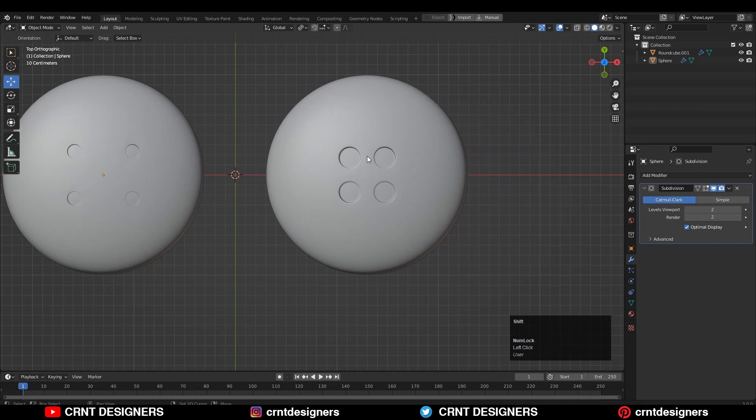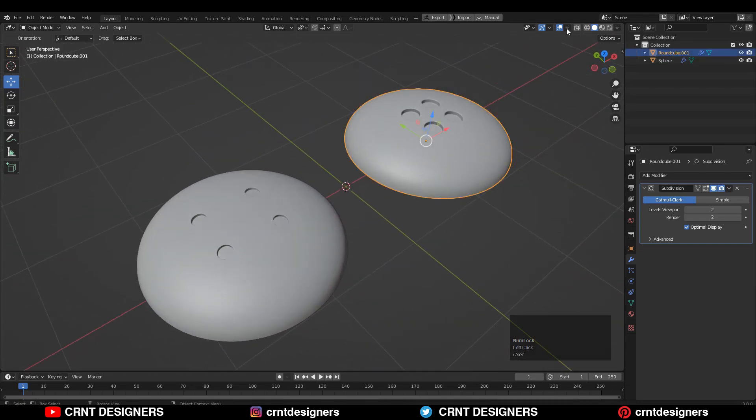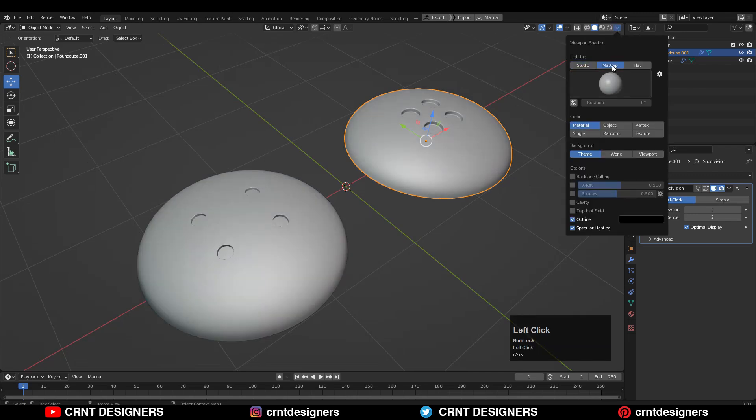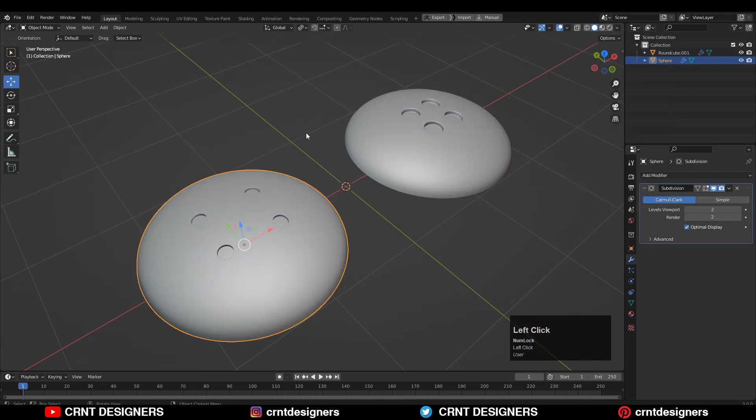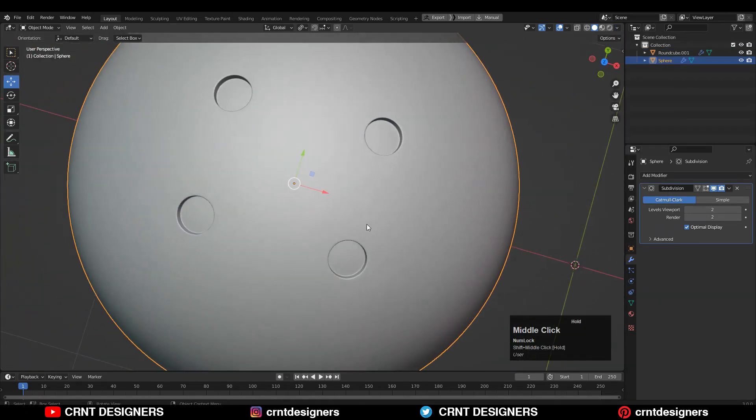And now we can understand why to use the quad sphere rather than using the UV sphere. Just go to the MatCap view and just observe the sphere.